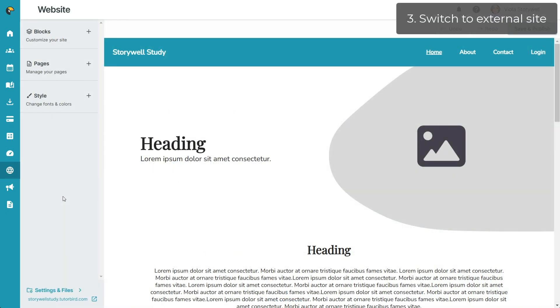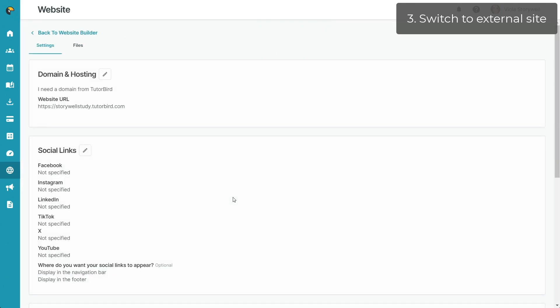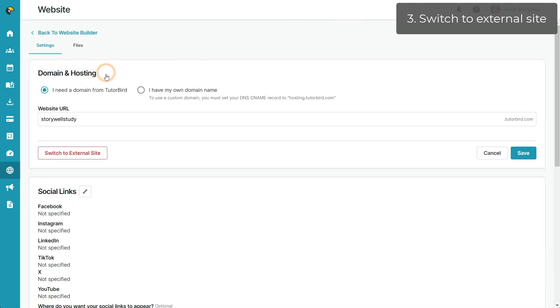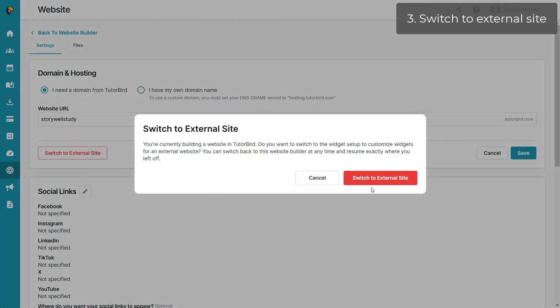Alternatively, if you already have a TutorBird website built or started, you can click on Settings and Files in the bottom left of the website builder, click on the pencil icon next to Domain and Hosting to edit this section, and click on the red button labeled Switch to External Site.